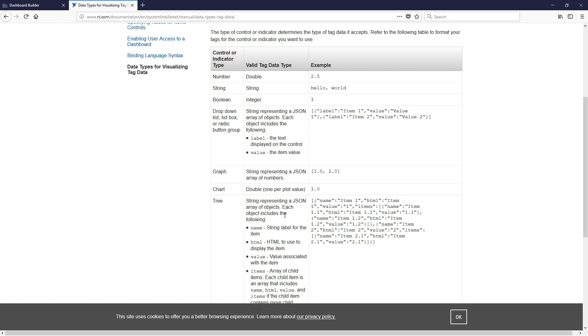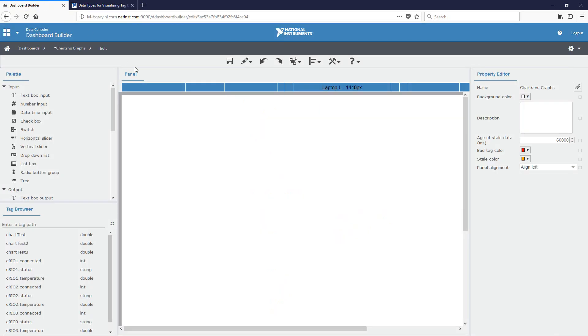So now that we know the data type that both of these accept, we can actually move on to using them. So as it mentioned, the chart accepts a double and it accepts one point. And so what that does is it actually takes your value that you give it and it will append it to the current plot. And so this allows you to take different tags and in real time graph out the trend of that tag as it gets new data.